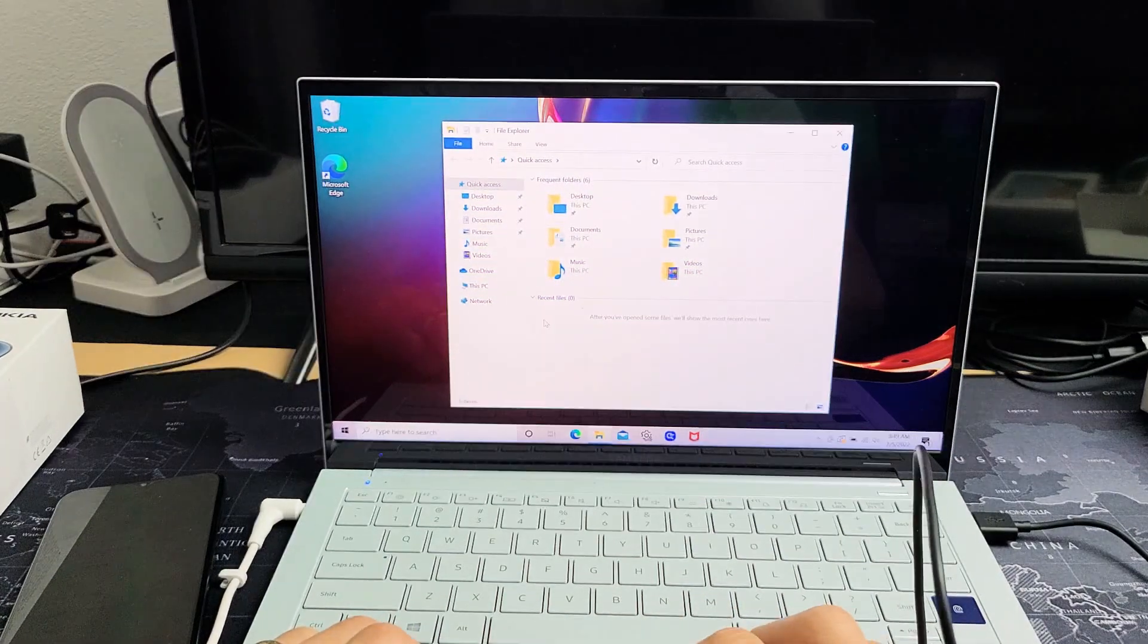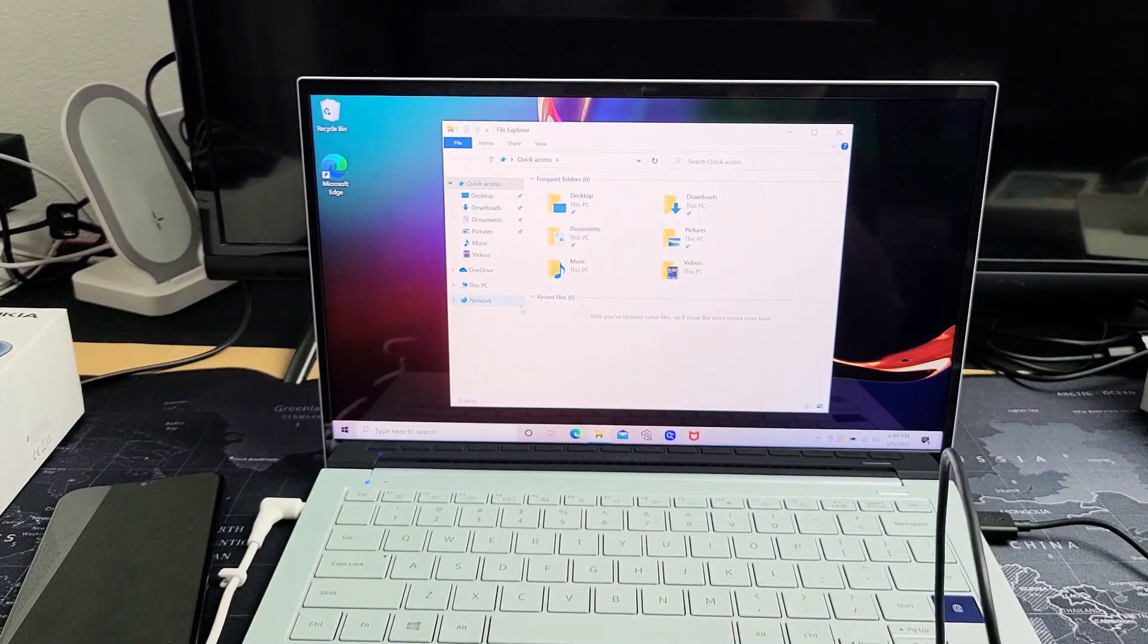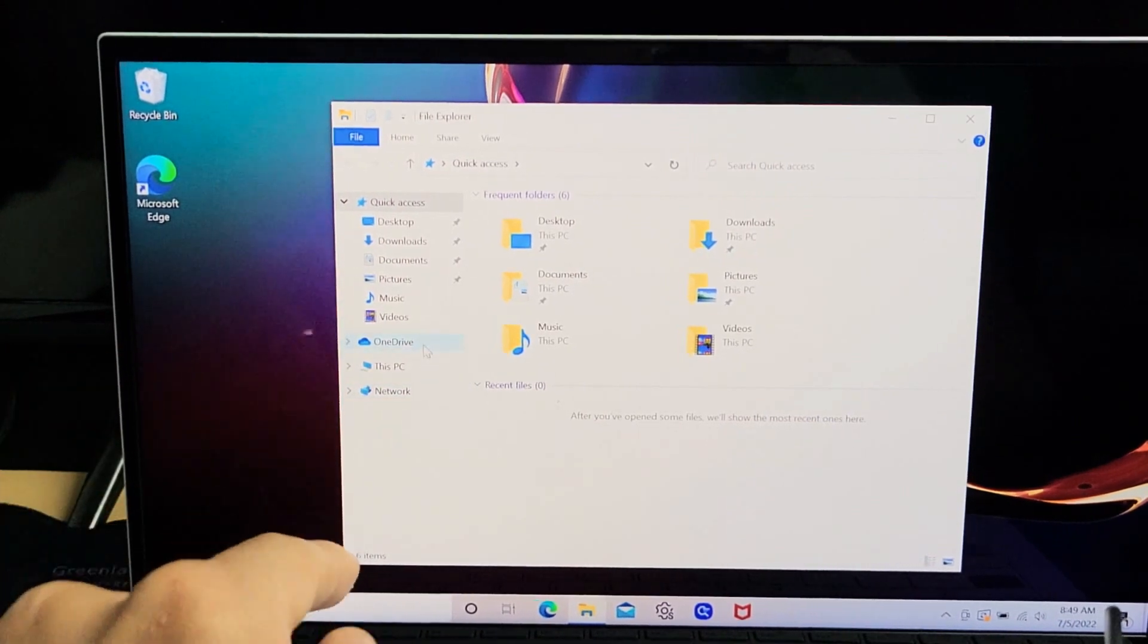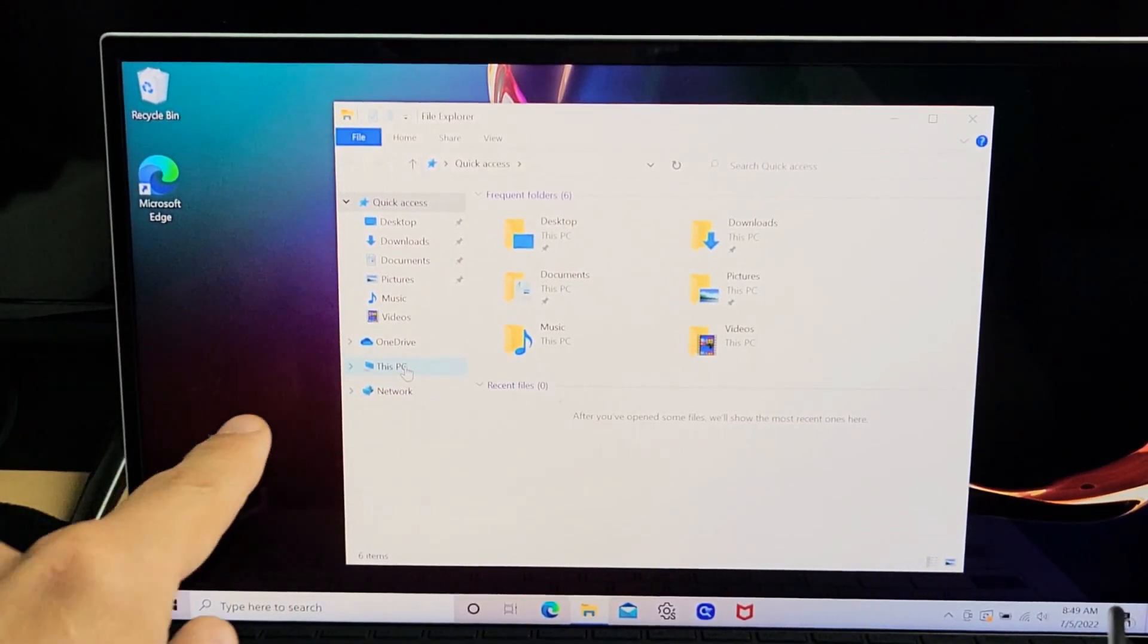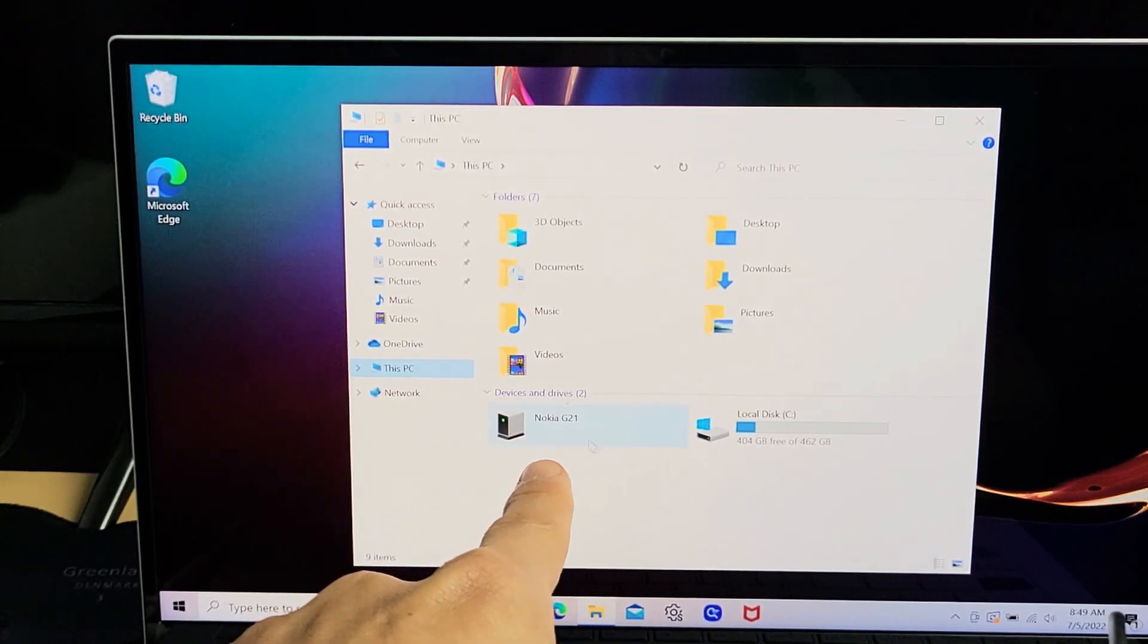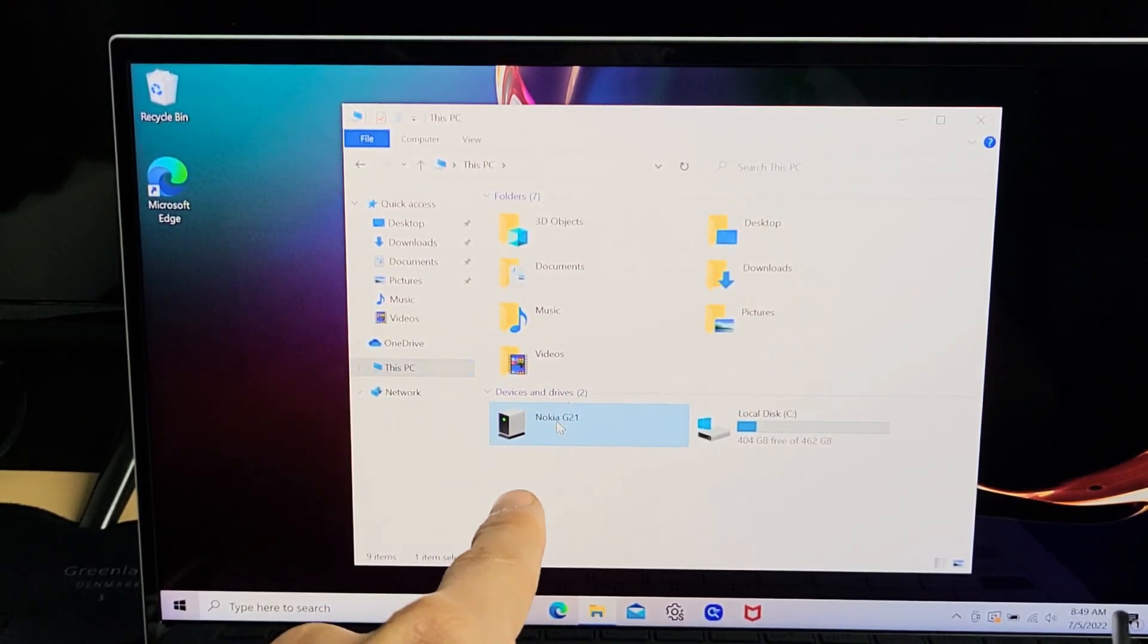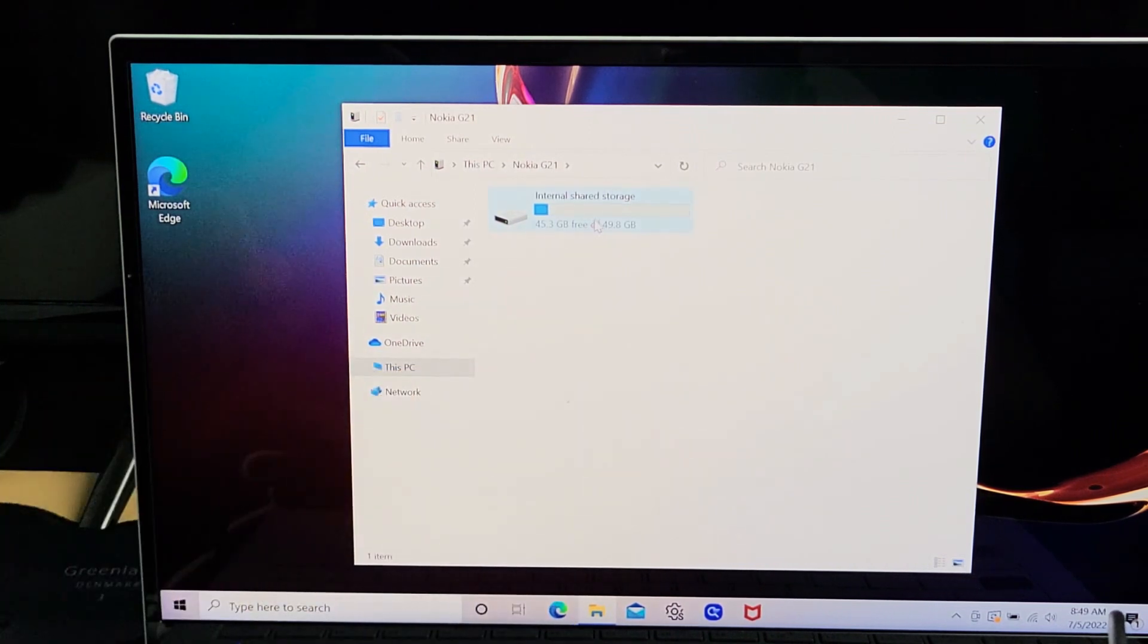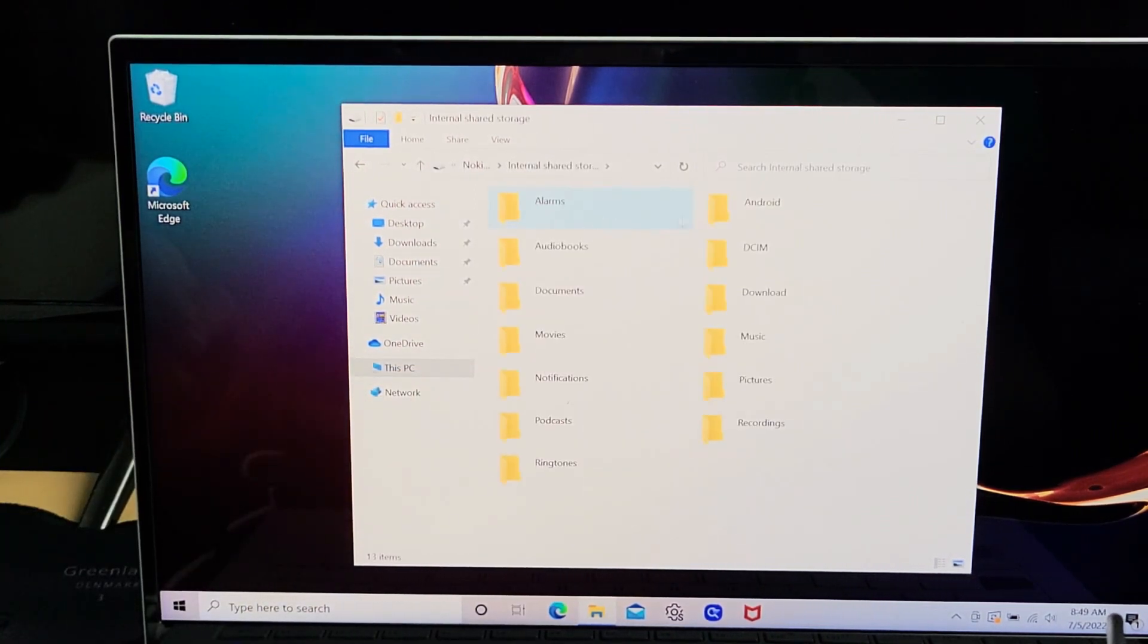On the left pane, click on 'This PC' or 'My PC'. You should see Nokia G21 listed there. Double-click on that, then double-click on internal shared storage.